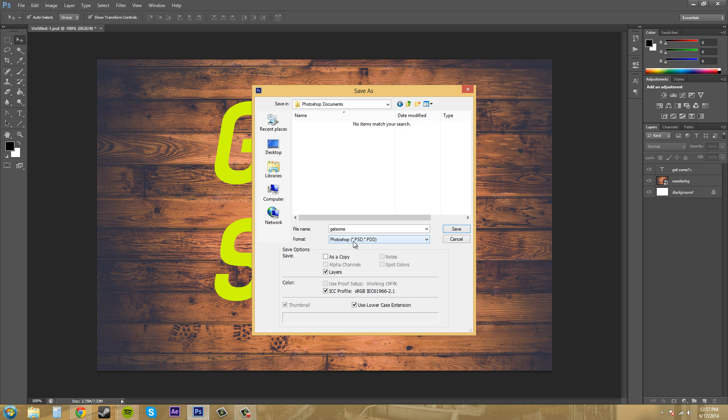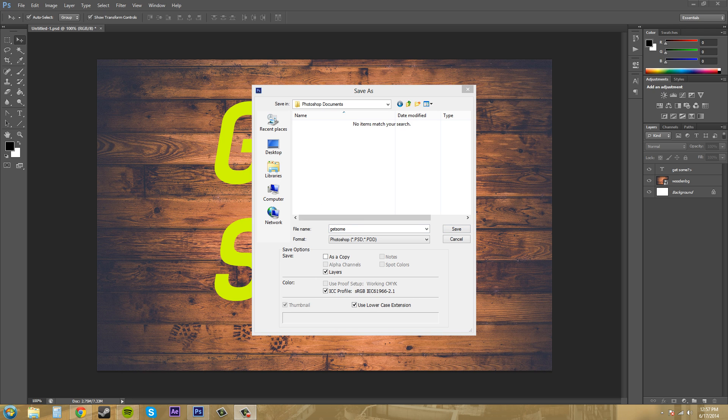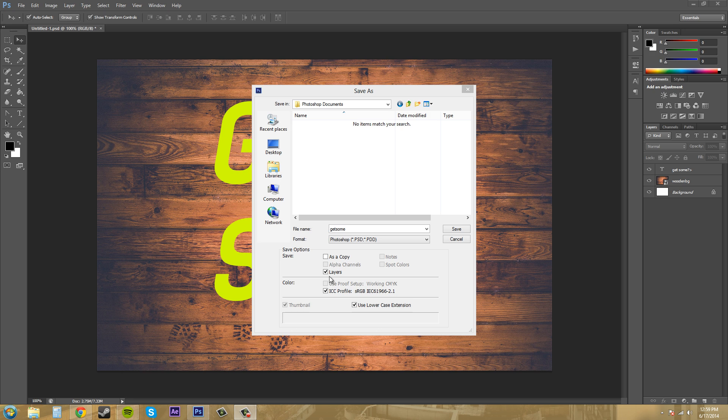Now we have a few other options down here. So I'll go over these now. As a copy - if I check that it saves a copy of the file while keeping the current file on your desktop. The alpha channels saves or removes alpha channels from the image.